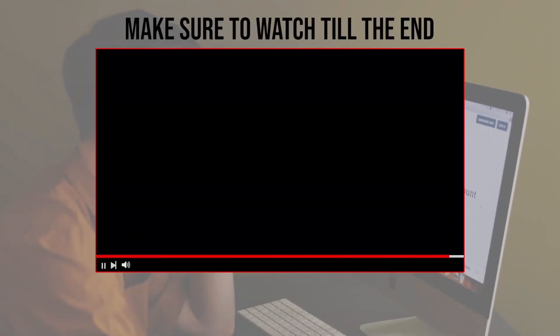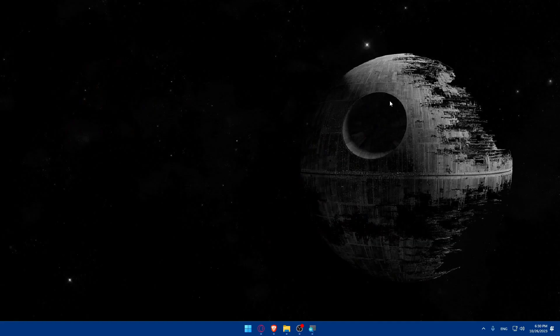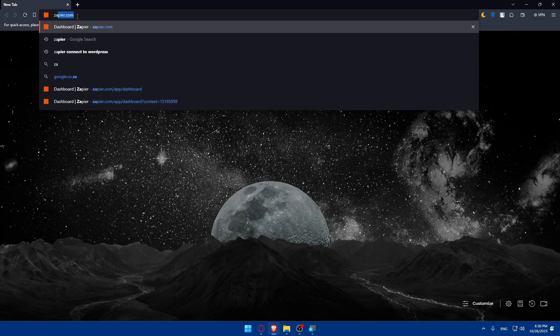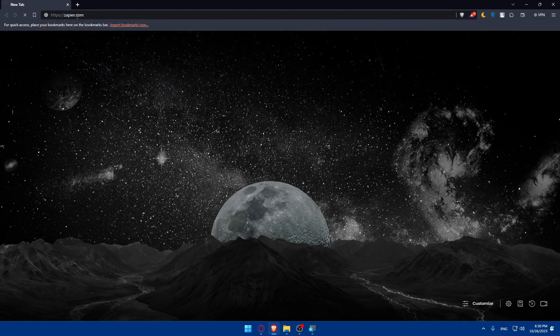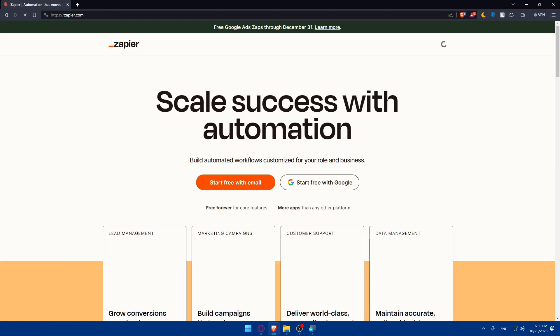Make sure to watch from now till the end for the full experience. First, we'll have to go and sign up for a Zapier account. Open whatever browser you're going to use — in my case I'm using the Brave browser, but you can use any other browser. Once you open that browser, go to the address bar, type zapier.com, and hit the Enter button. You'll be taken to their home page or main screen.